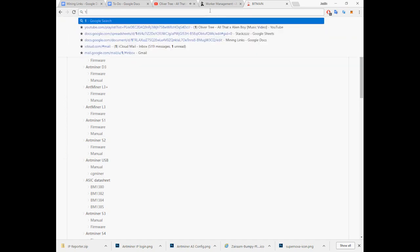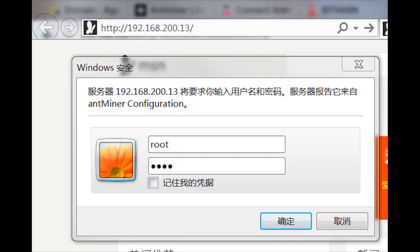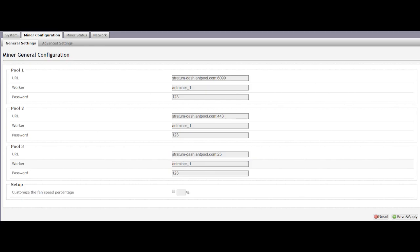Go ahead and paste the IP address into your browser. You're going to be prompted with a login window, username root, password root. Go ahead and log in. The page will open that looks like this.